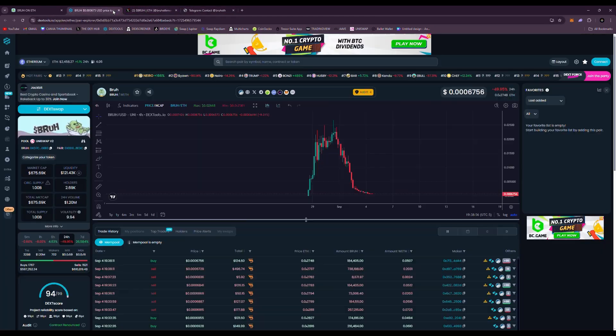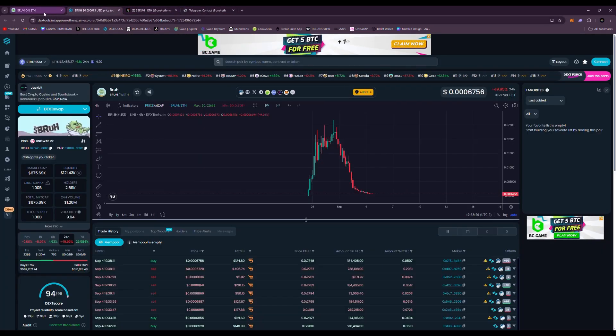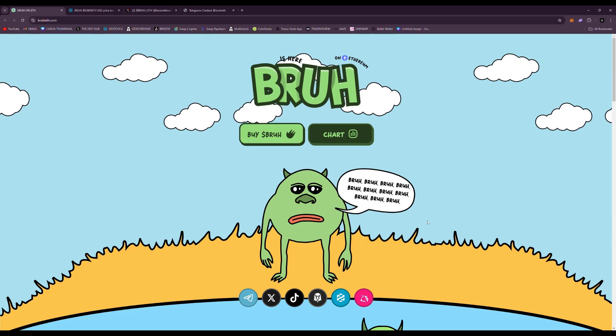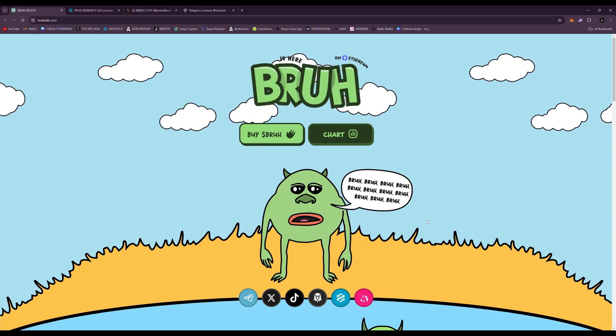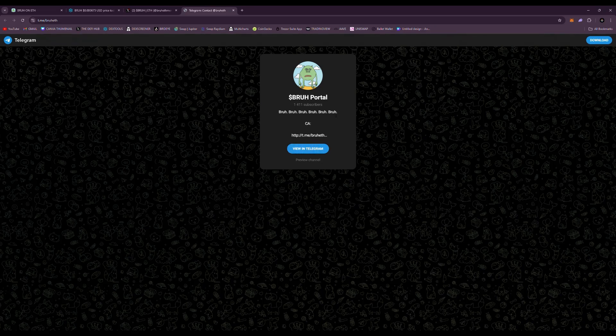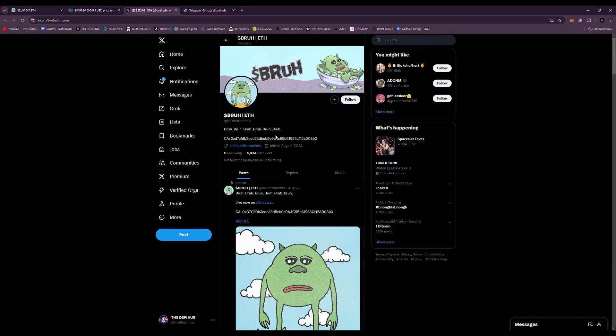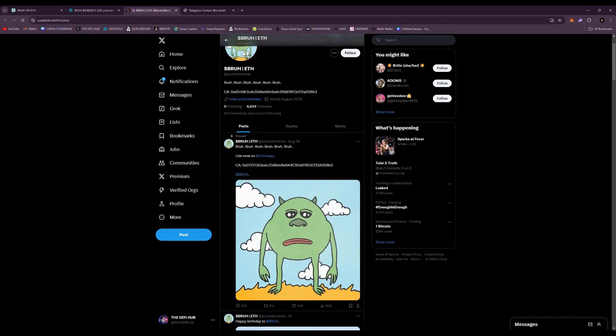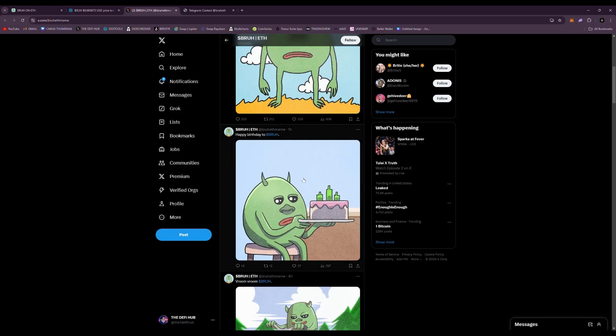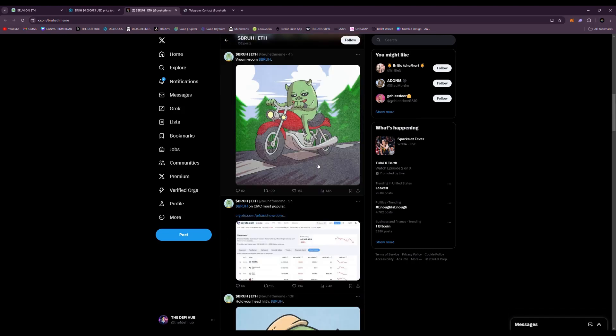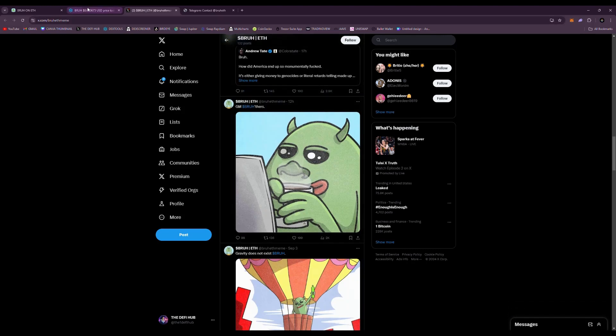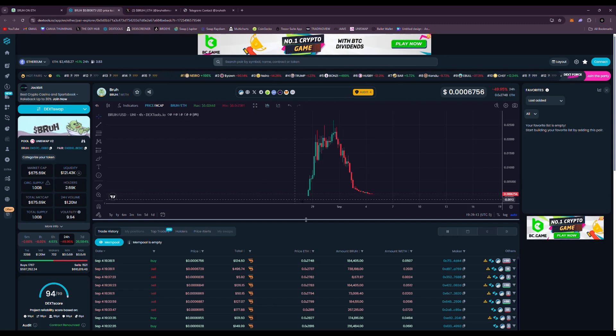So BRUH is a meme token. It was launched on Telegram. Right here you have a thousand subscribers in Telegram and on X you can see BRUH contract. This was on Ethereum and it did really well in the beginning.